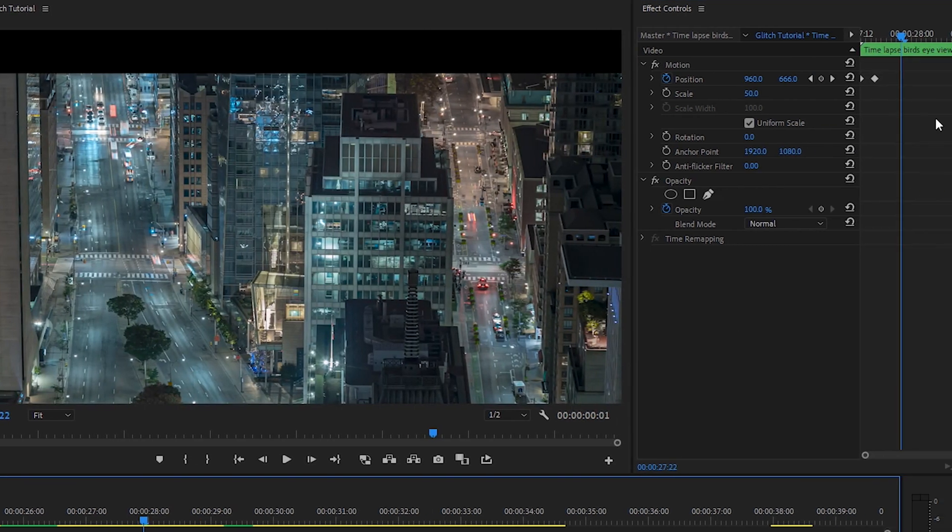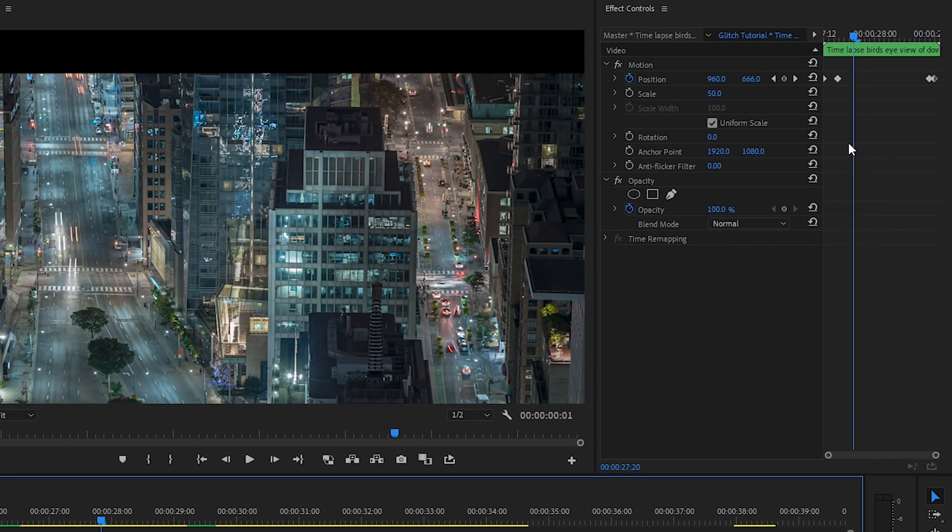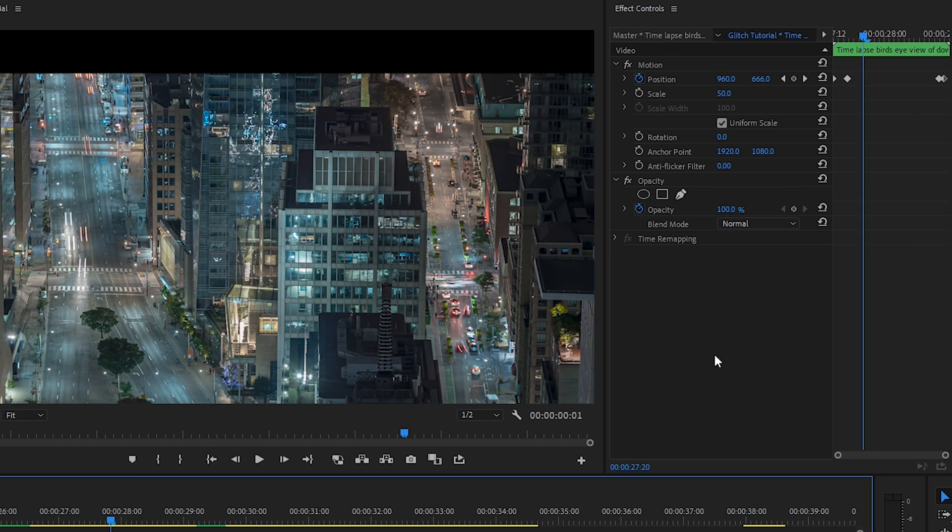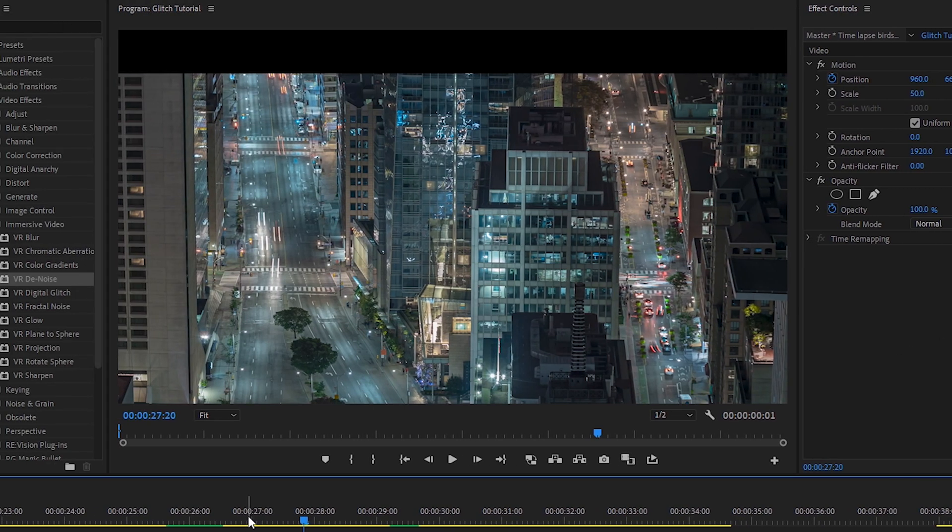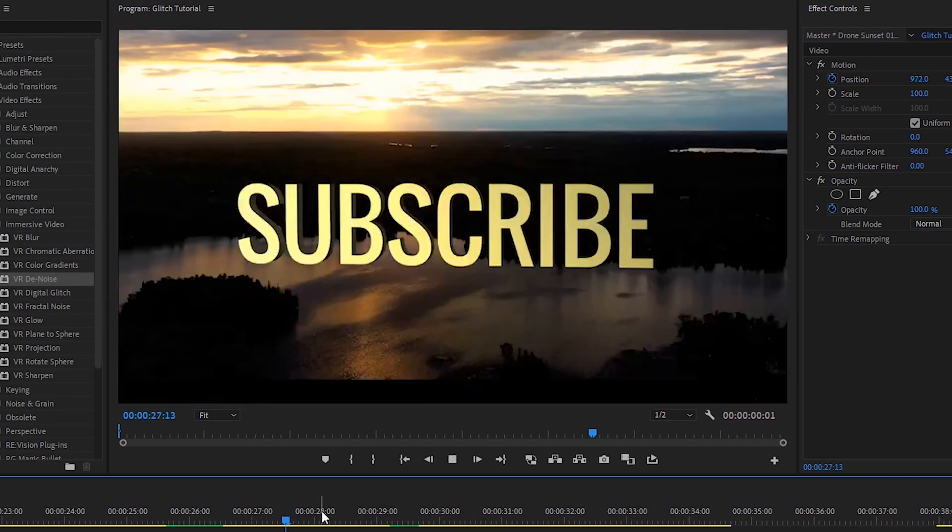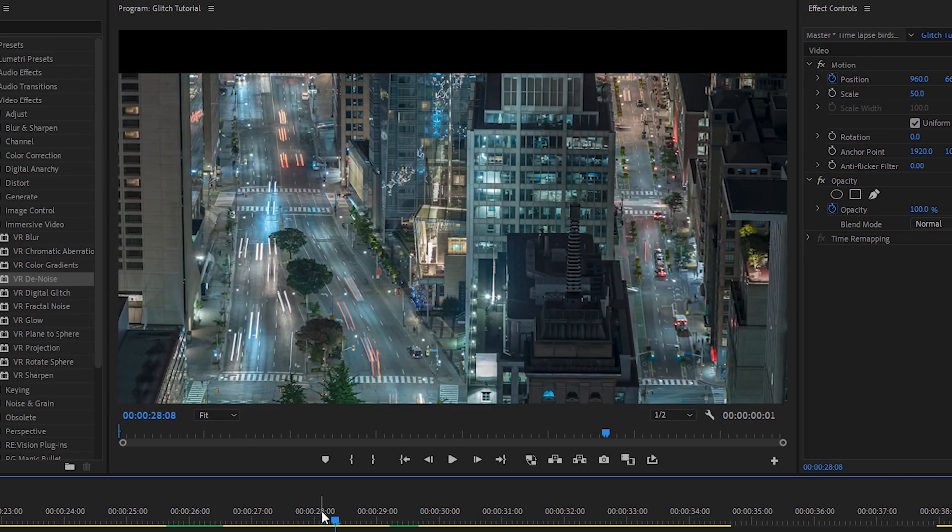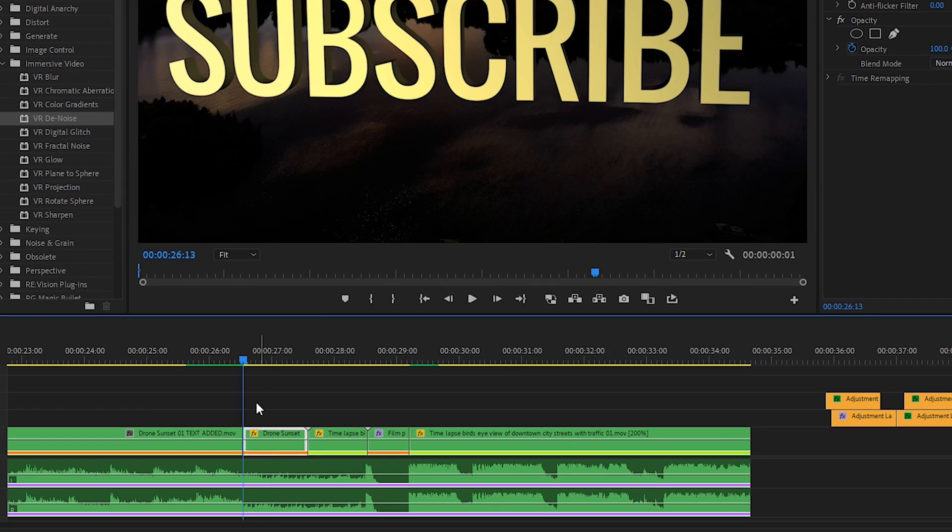And then if you do the same thing on the following clip, by keyframing the position at the beginning and the end as well, it will help with a transition between the two clips. Beyond that...